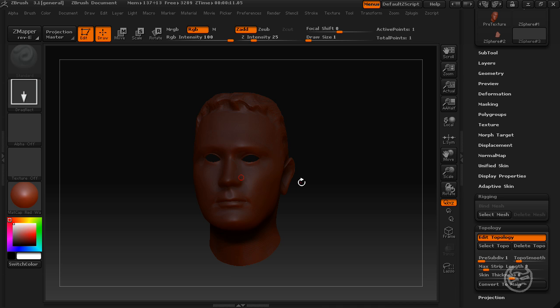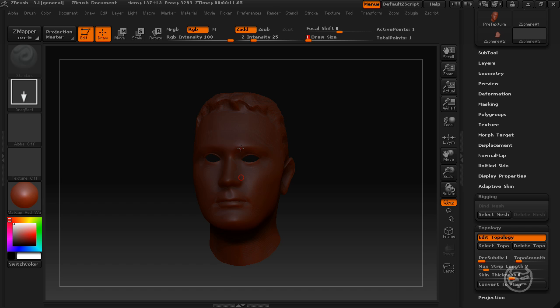So, all I'm going to do is I'm going to hold shift down. And before you do this, go ahead and if your draw size is anything, bring it down to one so that you're only going to select one vertices. Hold down shift and left click to get your root node to your beginning of your mesh selection.